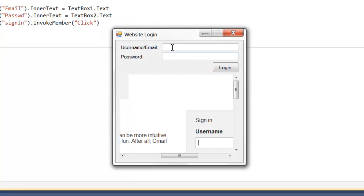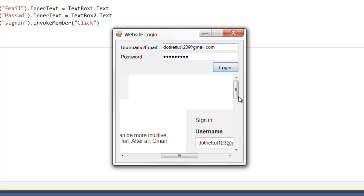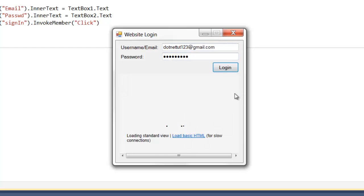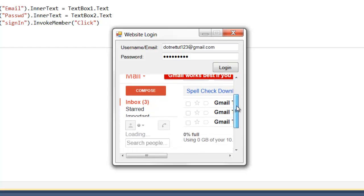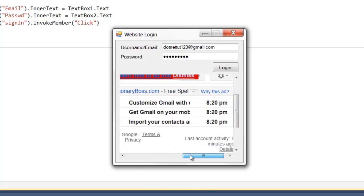Alright, so let's try this again. Alright, so as you can see, it signed me right in.